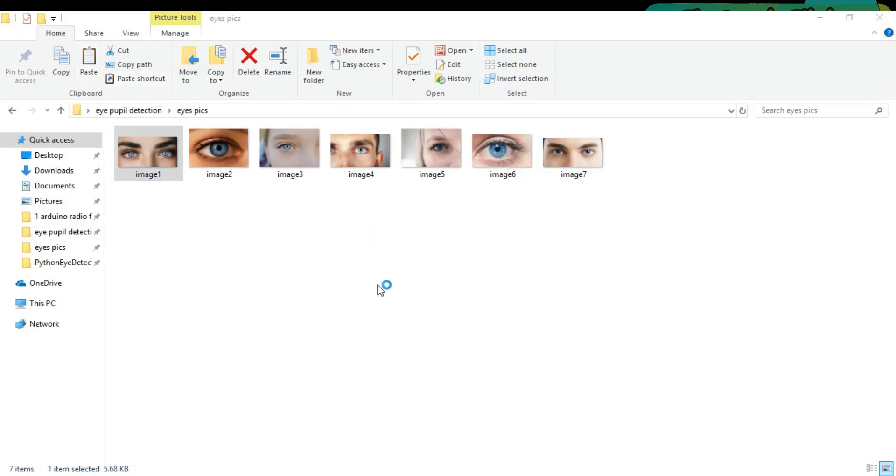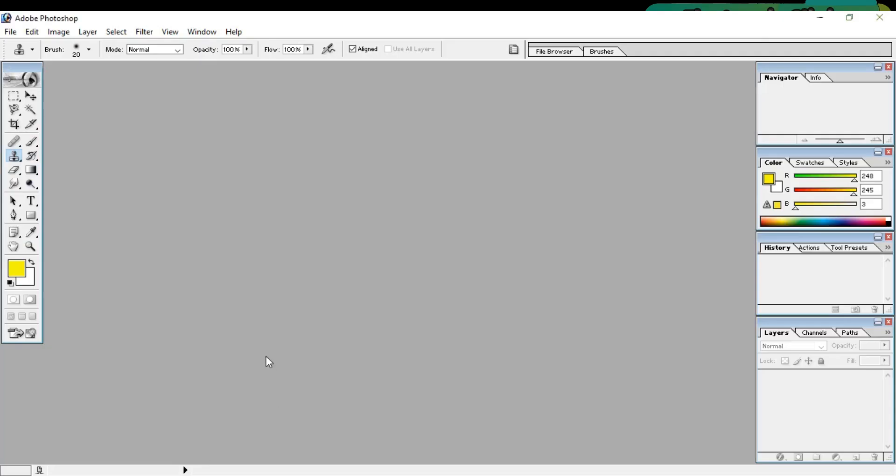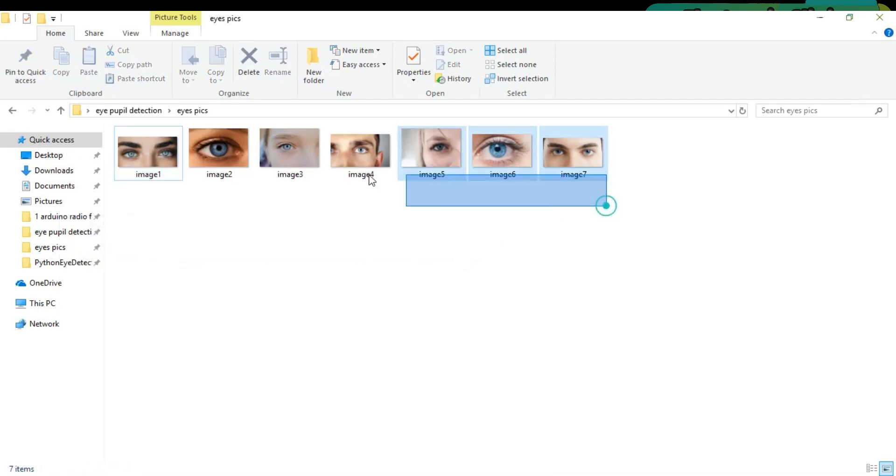The next step is to change the format of these images. These images are of the type JPG. Let's convert these images to BMP format using Adobe Photoshop.